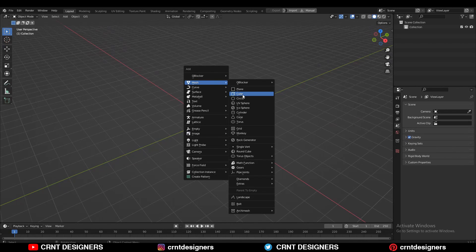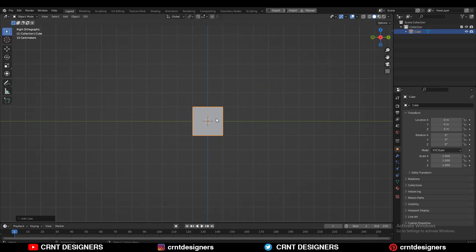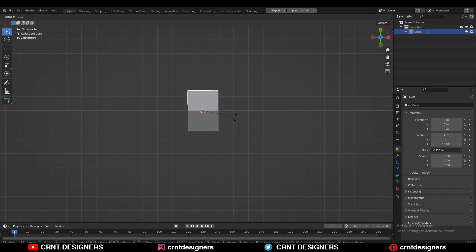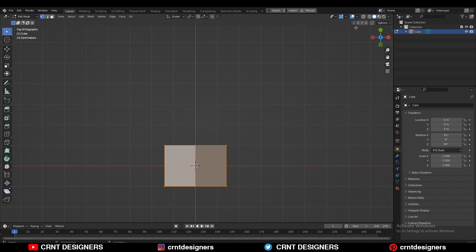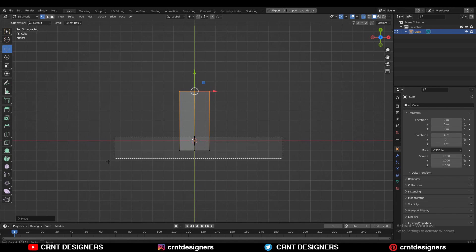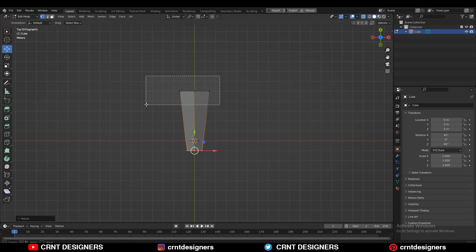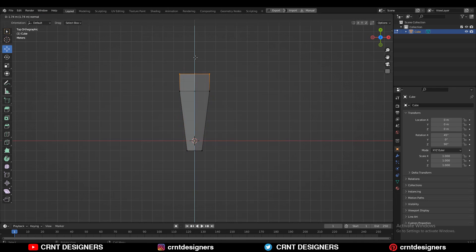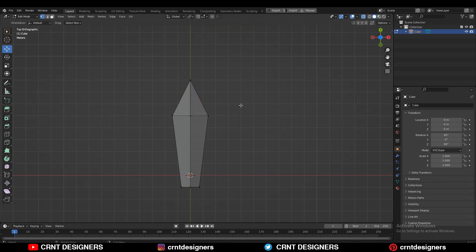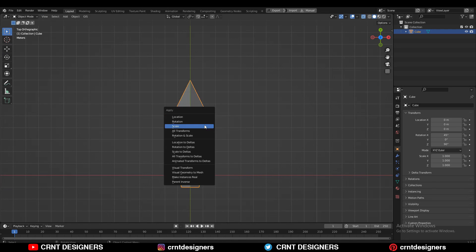So without further ado, let's get started. To create this design you need to add a cube, then rotate it. After that go to edit mode, turn on extra mode and select these verts. Move them along the Y axis, then scale them. Select these verts and extrude them along the Y axis, then move them along the Y axis. Then press M and merge at the center, then press CTRL A and apply the scale.